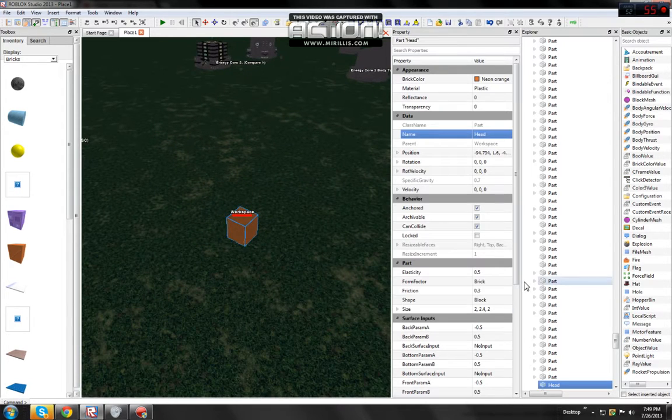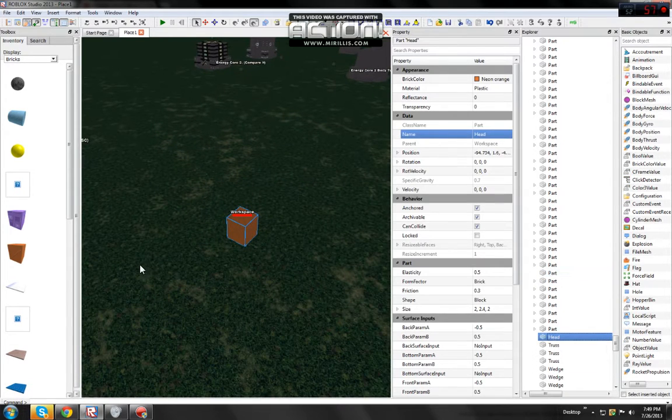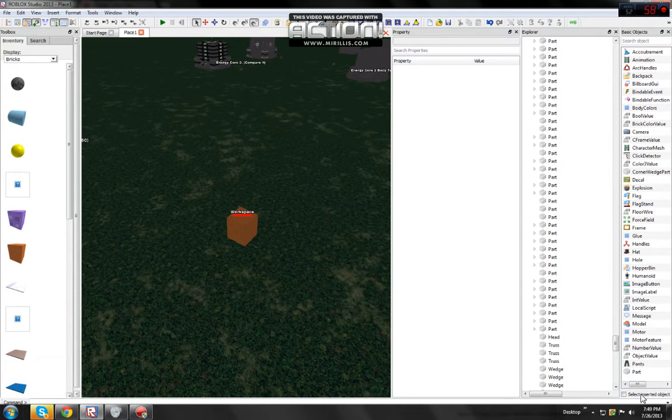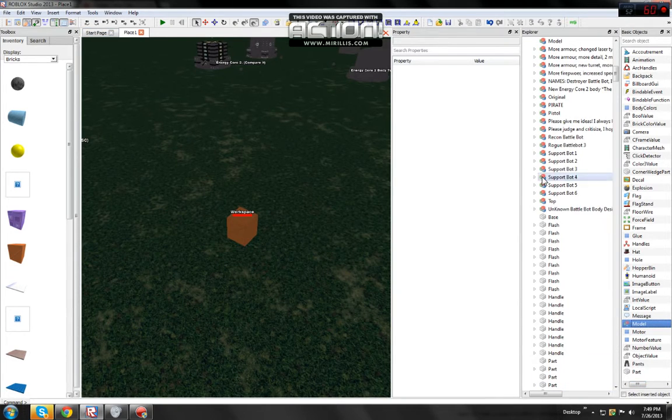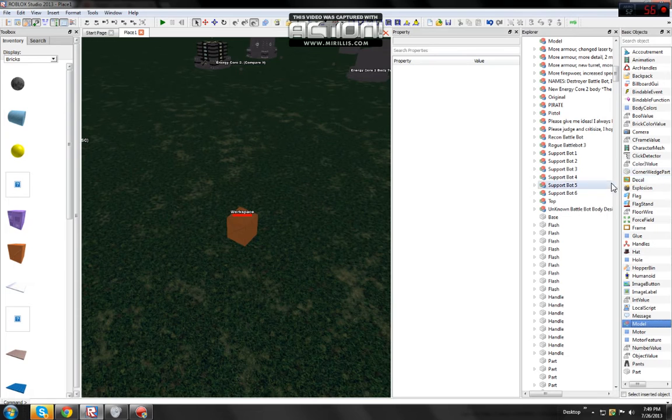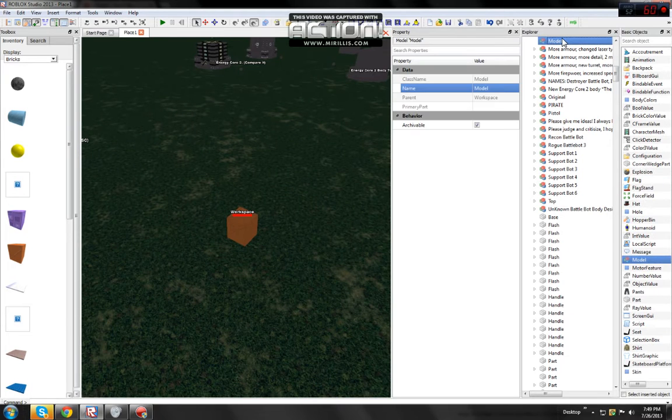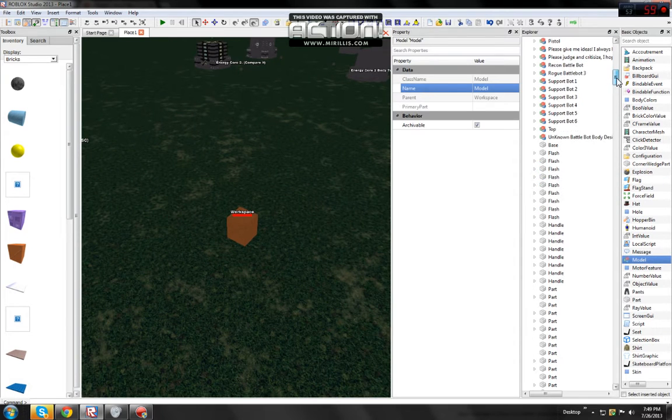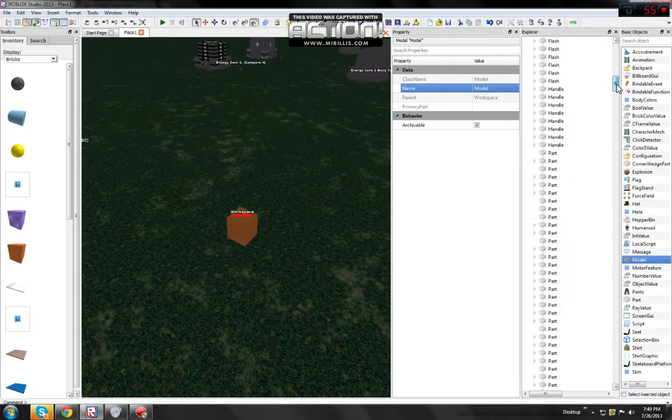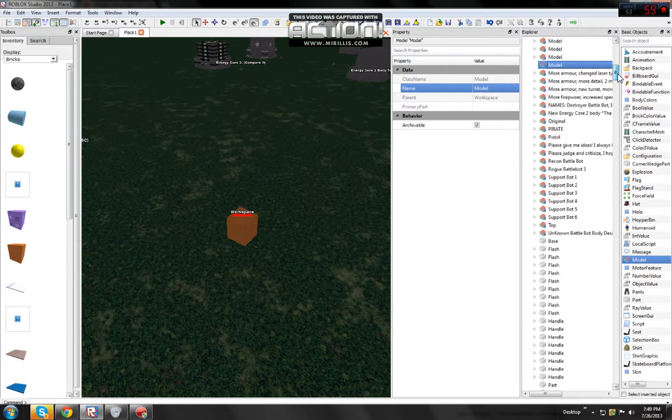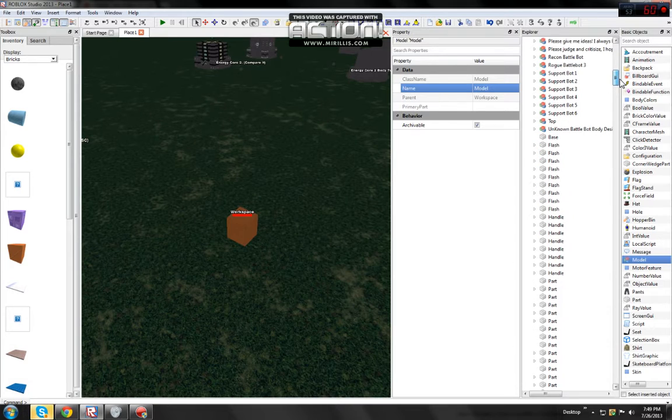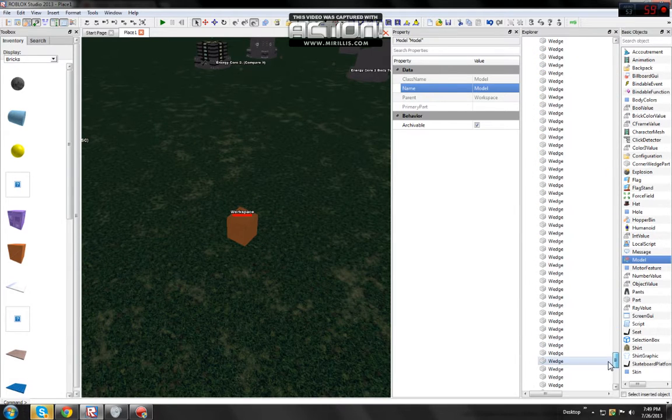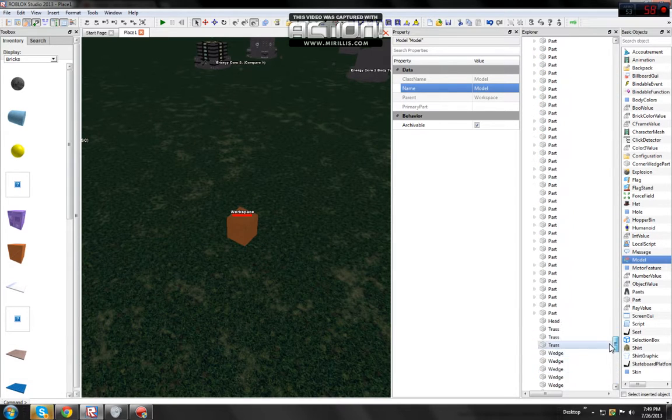Alright, now it says workspace. So what you want to do now is open up a model. This model is empty right here, and then you want to find head. It should be at the bottom.